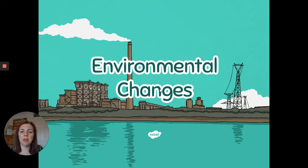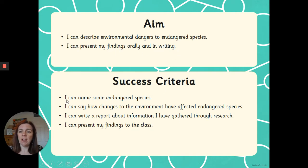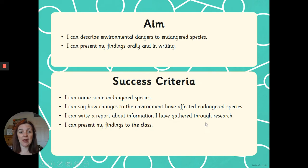We are going to describe environmental dangers to endangered species. Throughout the week we will present our findings orally and in writing, but we're not going to worry about that just yet. We will be able to name some endangered species and say how changes to the environment have affected them. Later in the week we're going to either write a report or present our findings to the class.